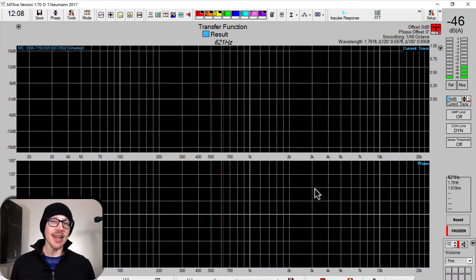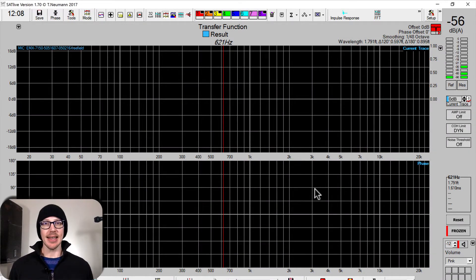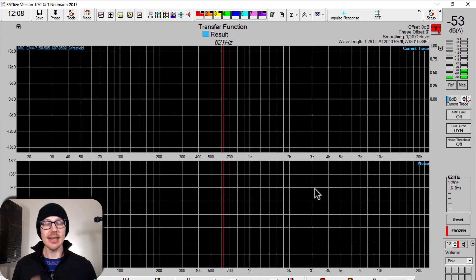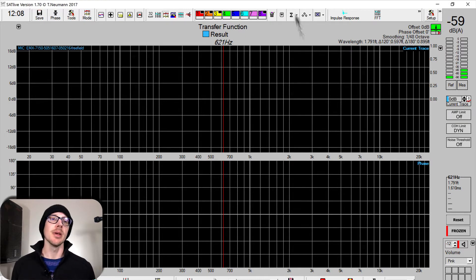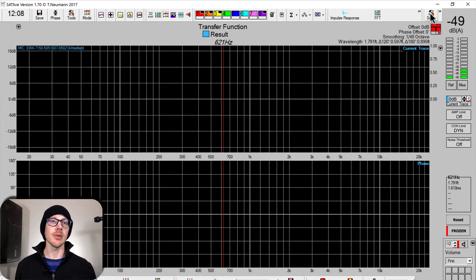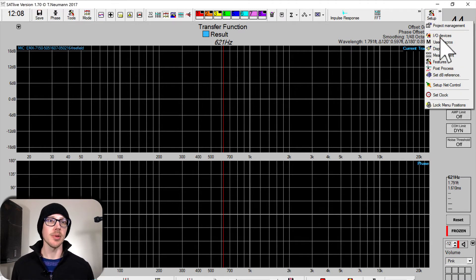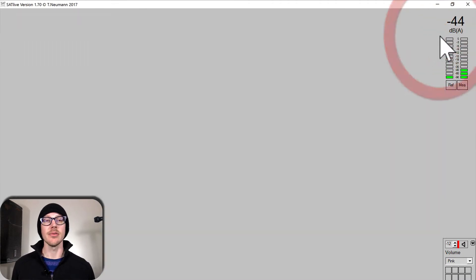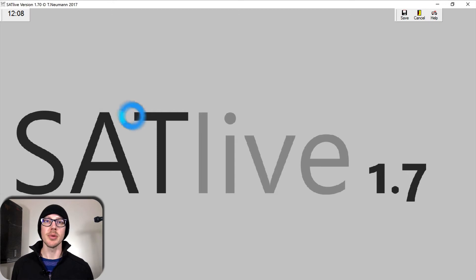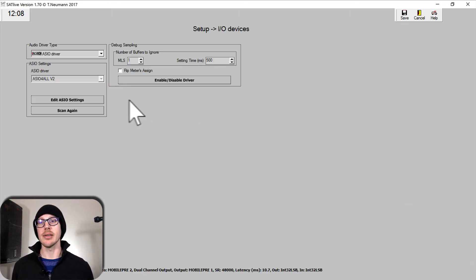Alright, so let's get set up to take our first measurement in SatLive. Once you download and install SatLive and select the language file, you'll probably end up in this screen. Wherever you end up, you want to go to Setup, I.O. Devices. This is where you're going to set your input and your output and make sure that they are correctly identified.